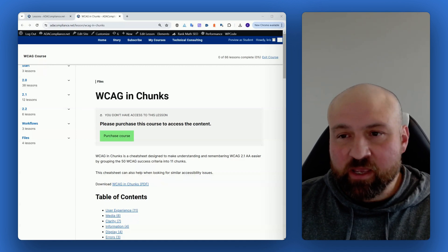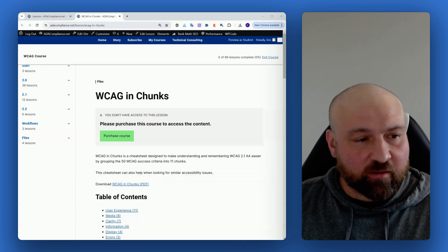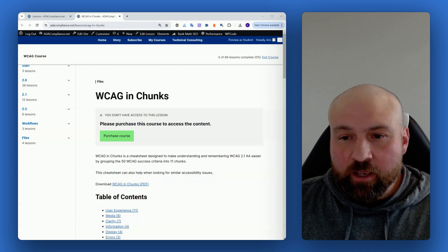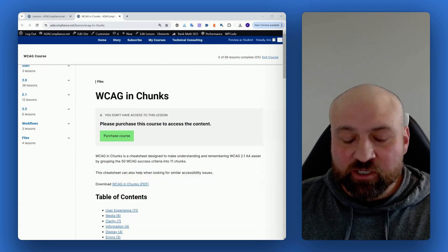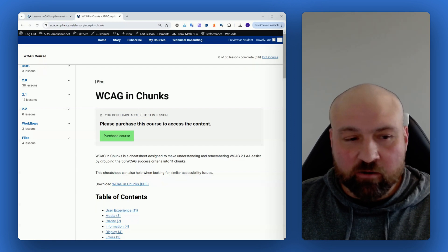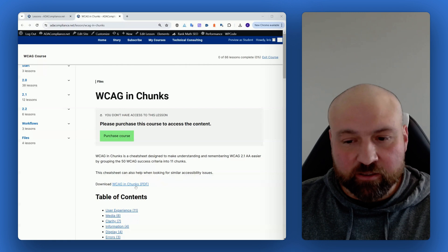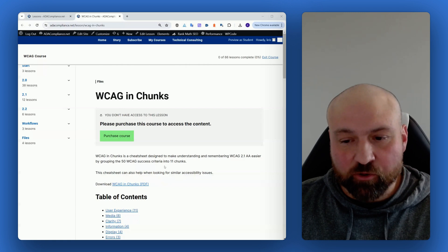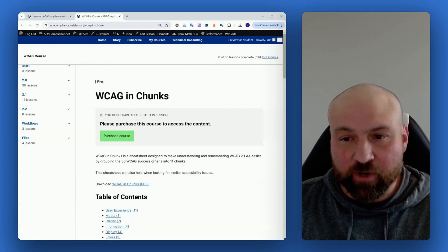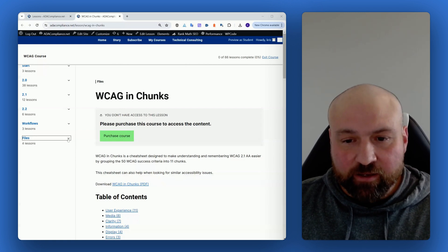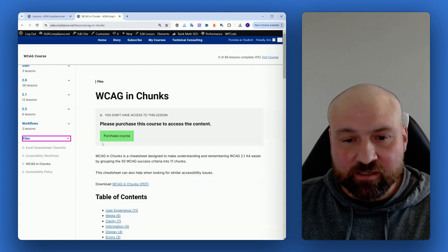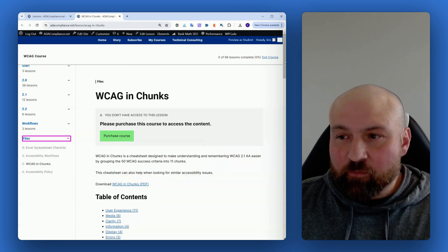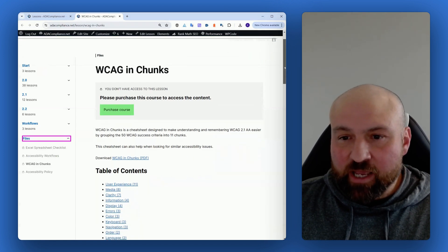I am inside the WCAG course right now and I just added a new file called WCAG in Chunks. You can download the PDF directly from the lesson, and the lesson is under the files module.